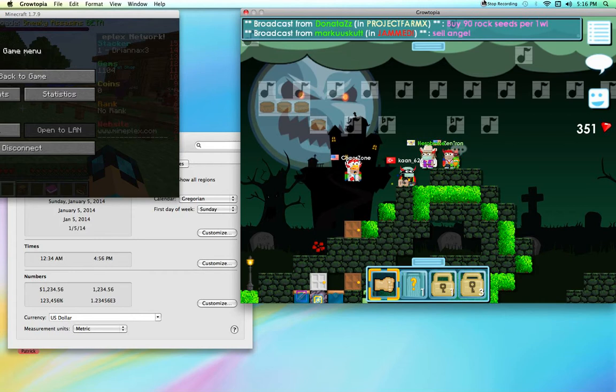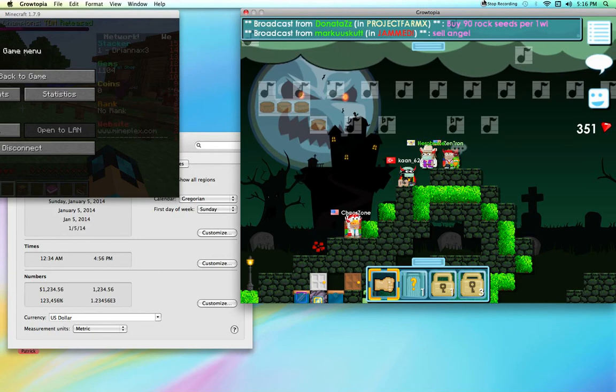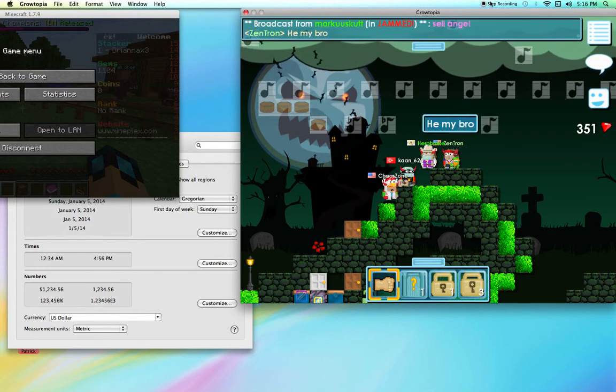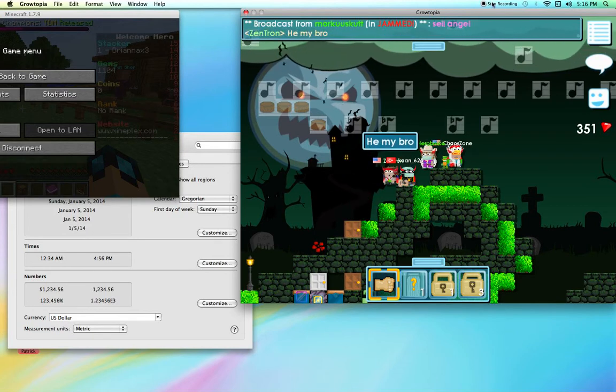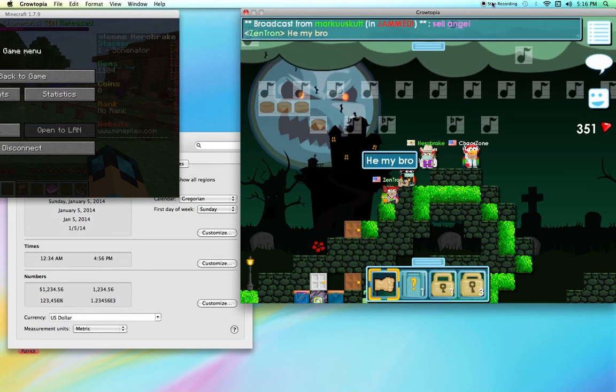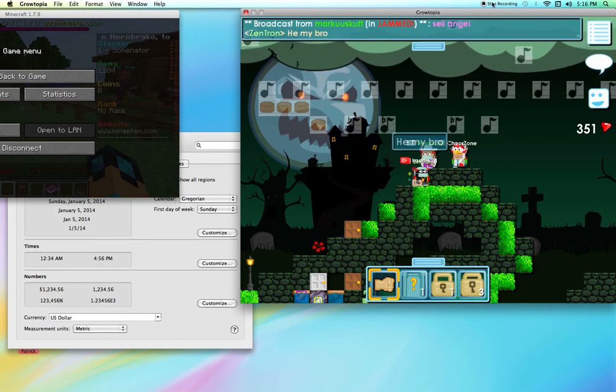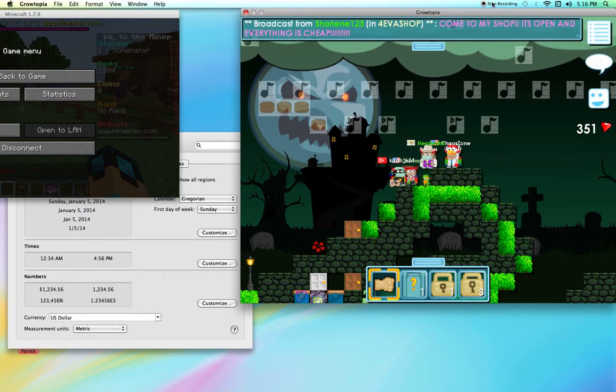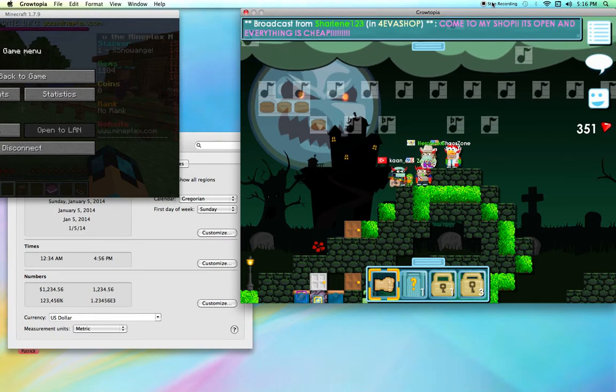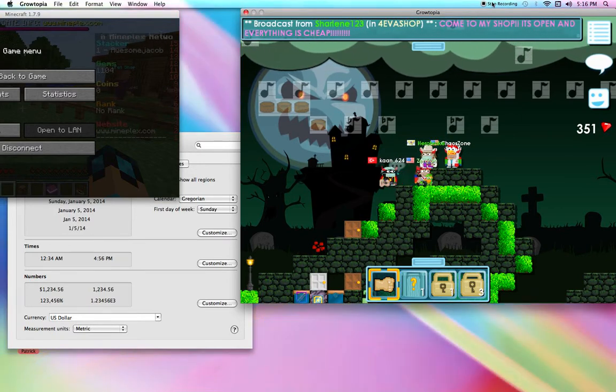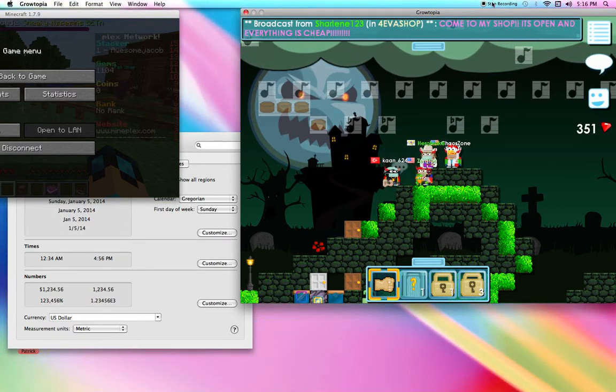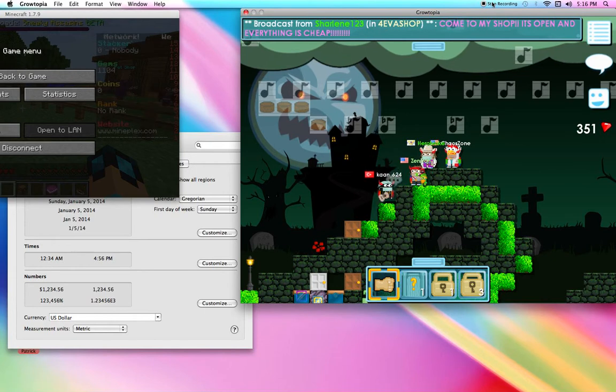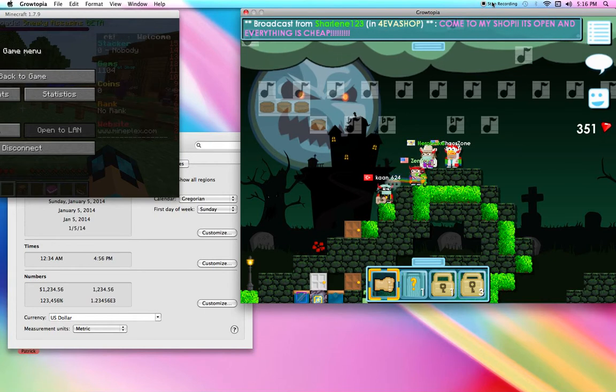Oh yeah, don't forget to subscribe. I can make Growtopia animations too if you would like. Just comment in the comment section down below and subscribe. Thank you guys and see ya!